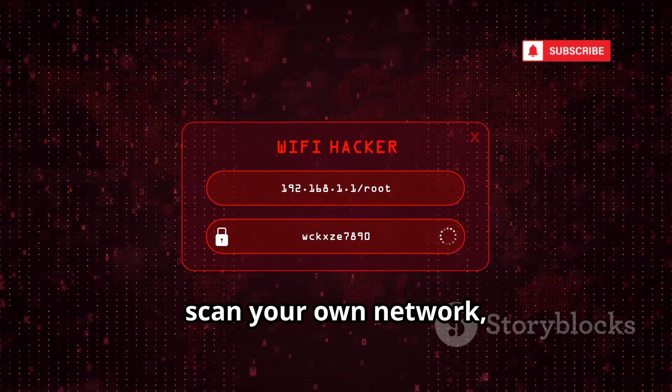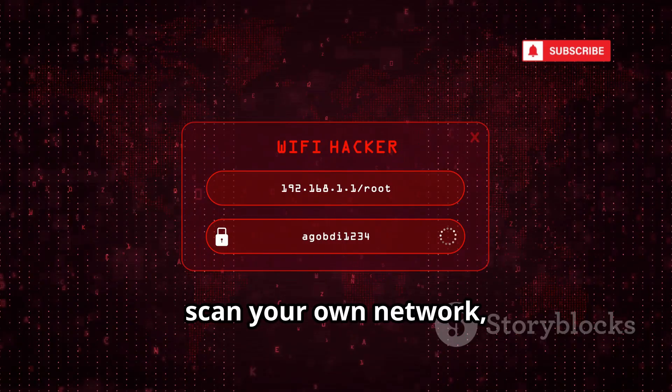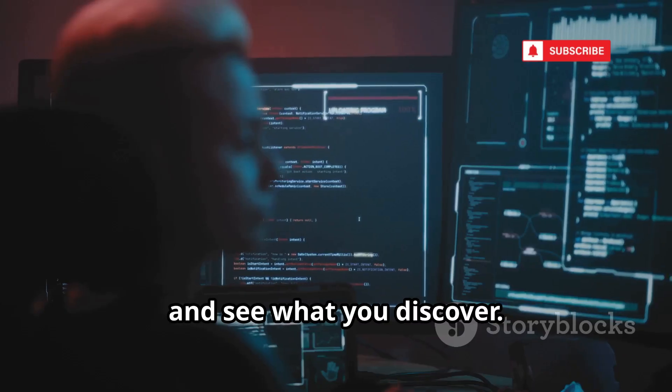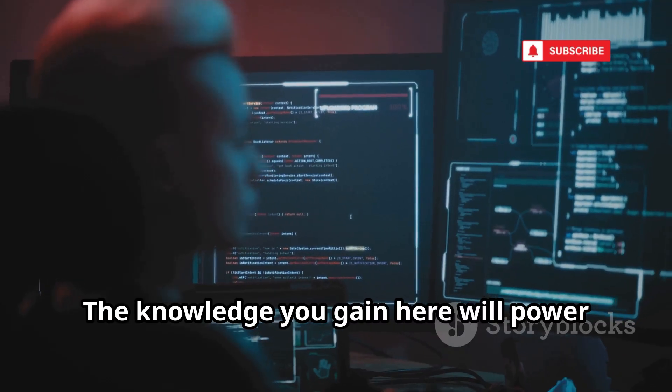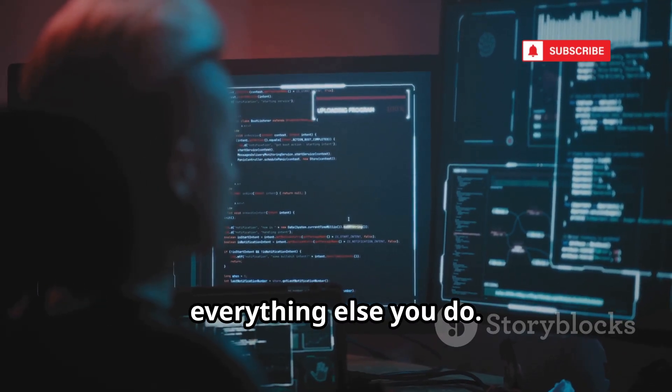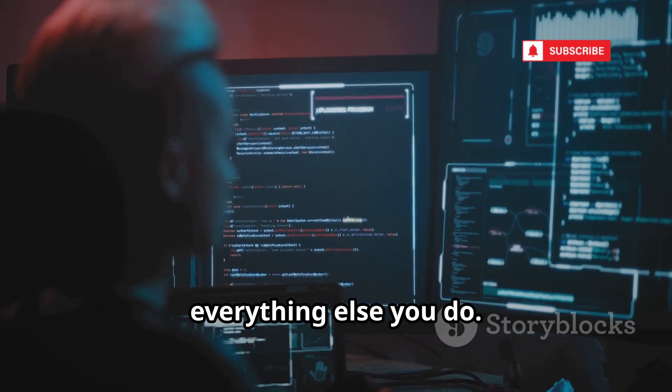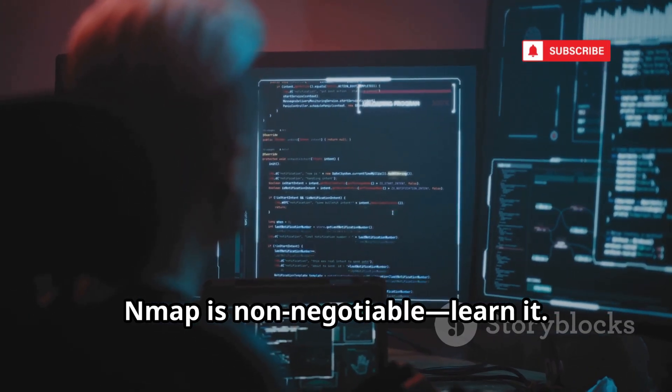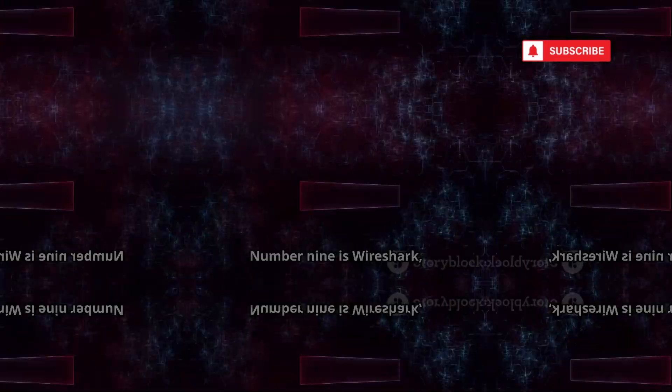Download it, scan your own network, and see what you discover. The knowledge you gain here will power everything else you do. Nmap is non-negotiable. Learn it.